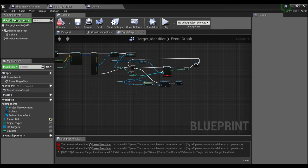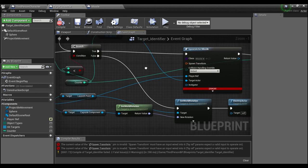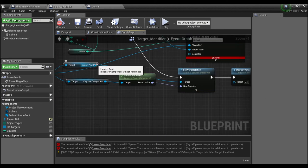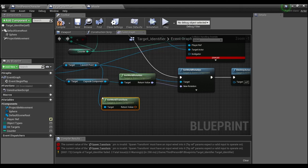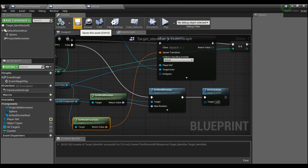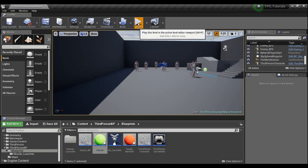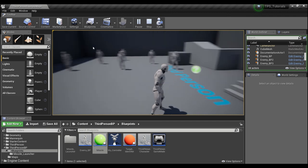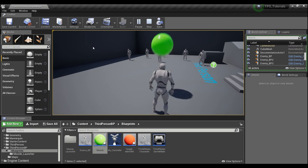When we hit compile, it's missing the transform. So we'll get the launch point and say Get World Transform, and plug that into the spawn transform. Compile and save.